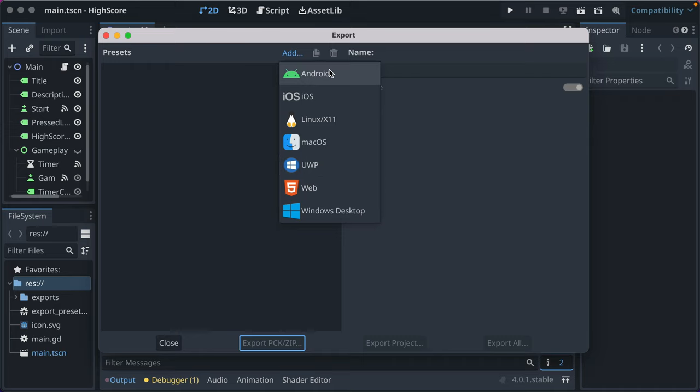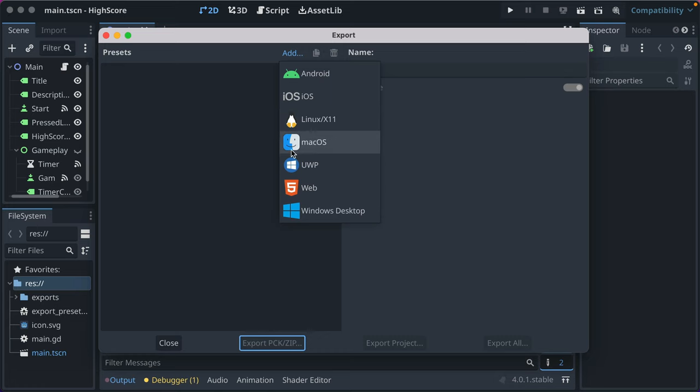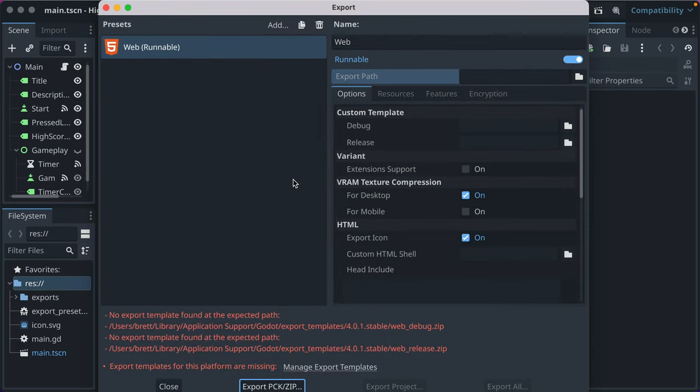And some platforms require certain setup and configuration. Notably iOS and Android require a bit more configuration. The web is usually pretty simple. Okay, so we'll start with the web. You click that and you'll see right away you're greeted with some information prefilled over here and then all this red text about export templates missing.